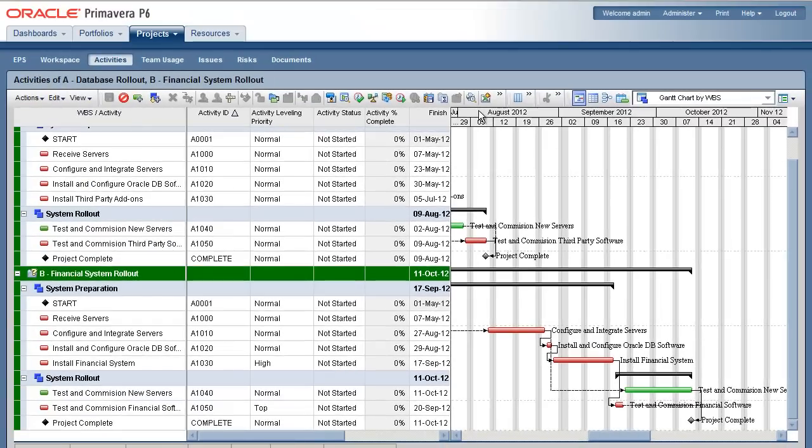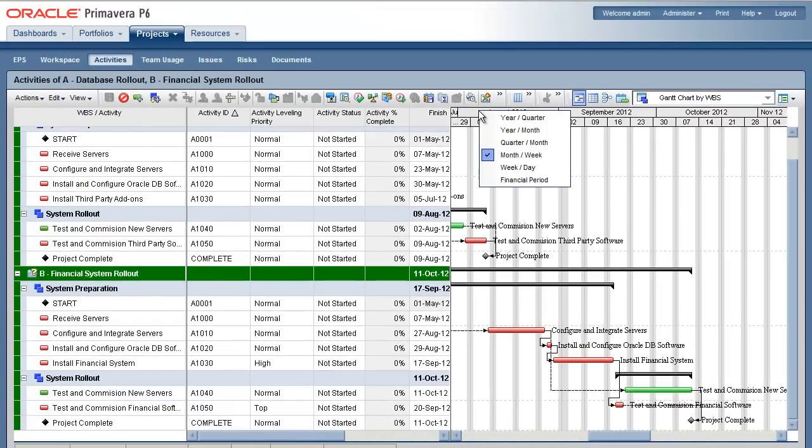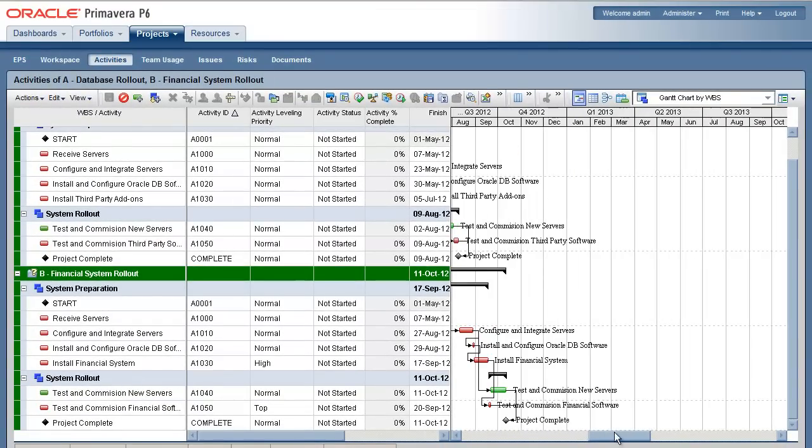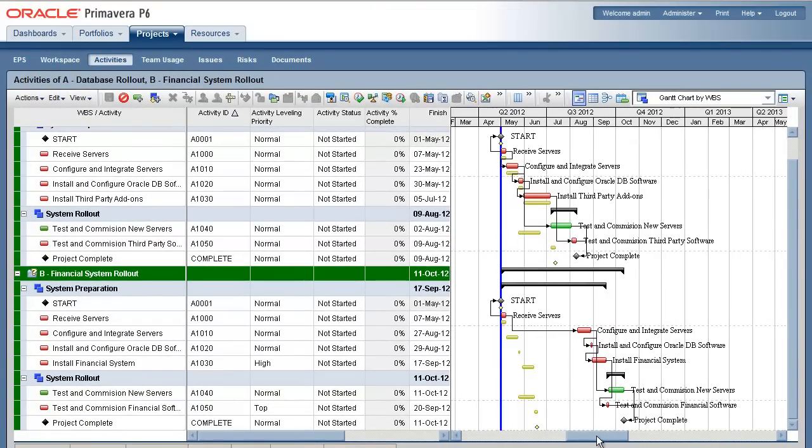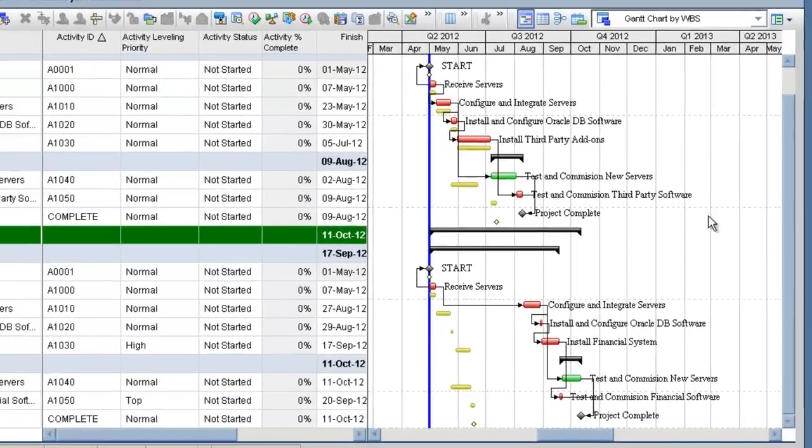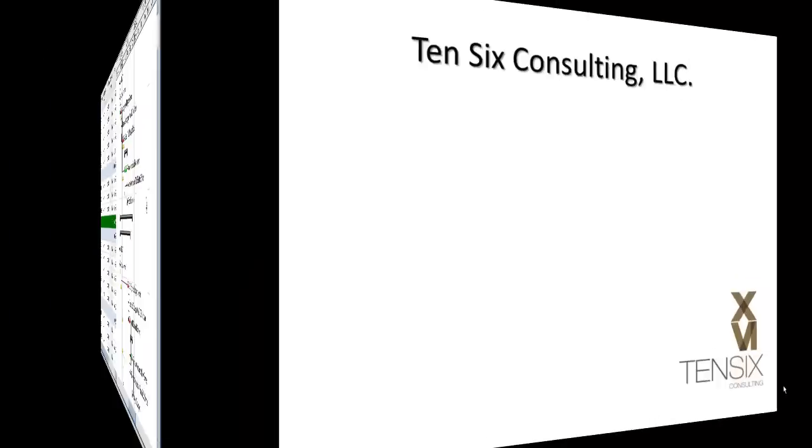This sample scenario demonstrates the power of P6 to quantify the impact of limited resource with mathematical certainties based on logic. In this situation, you would have to consider hiring in additional expertise to run this work in parallel as planned.